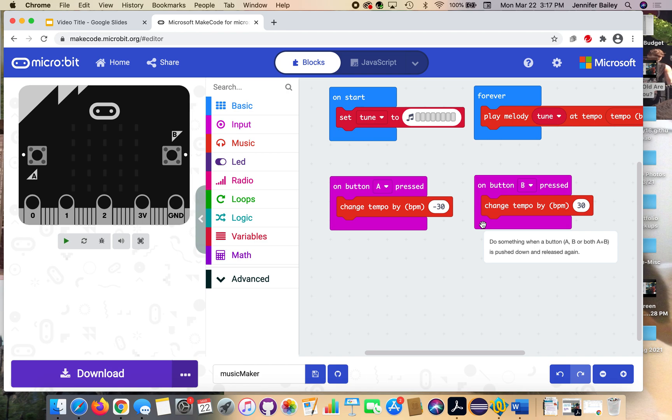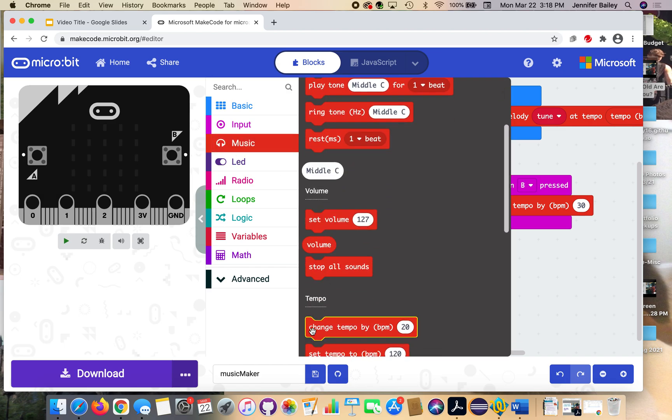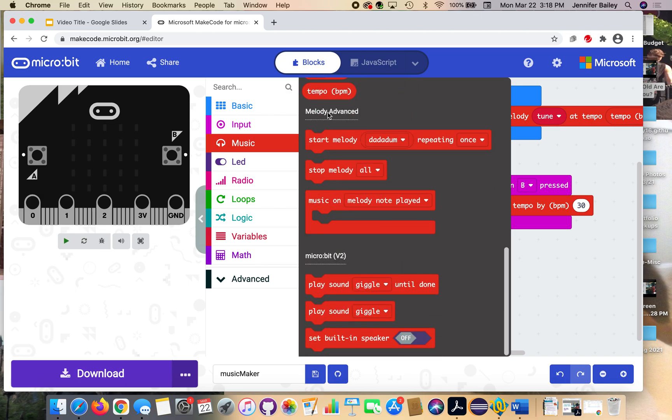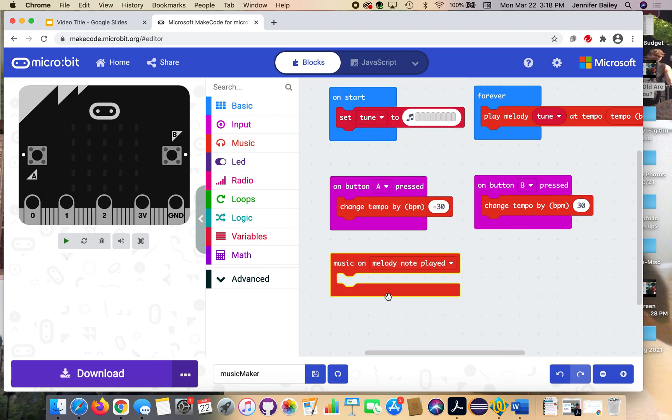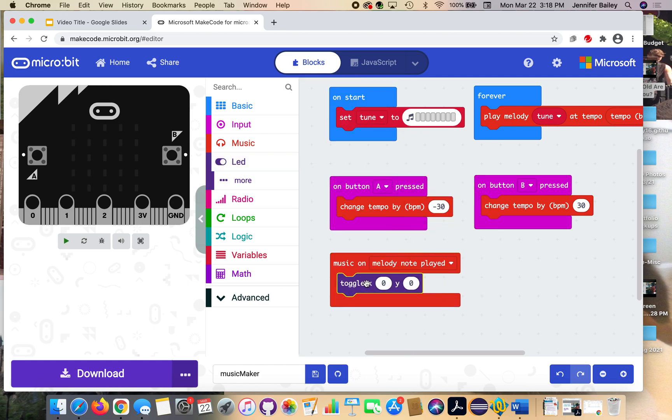So that's it for our input. We're going to move on to one more event to manage. So the music, when the music's playing on the note, we want to have some, we want to see something on the screen. So we're going to head to the music drawer and scroll down to Melody Advanced. And you're going to grab this event block right here that says Music on Melody Note Played and add it to our code. And then like I said, we want to have some other output besides just the music. So we want to have the lights going off on the screen. To do that, go to the LED box here. And you're going to select the toggle X zero and Y zero block. Place it inside our Music on block.